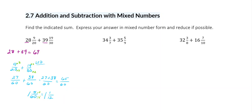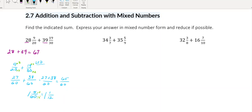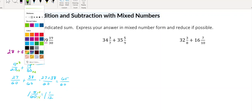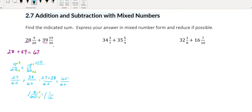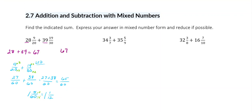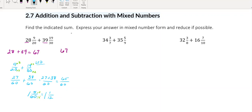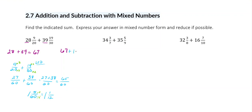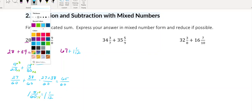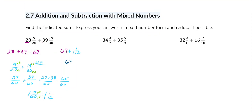Now I want to take my whole number and add it to my fraction. So 67 plus 1 gives me 68, and then my fraction is 1 twelfth. This is my final answer.